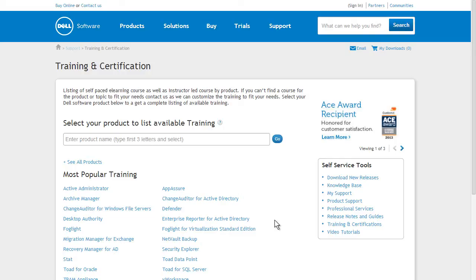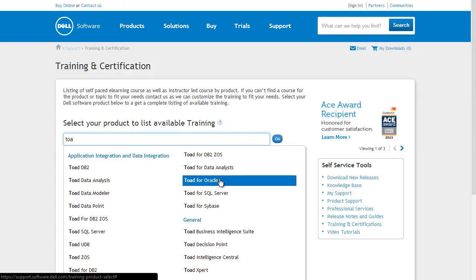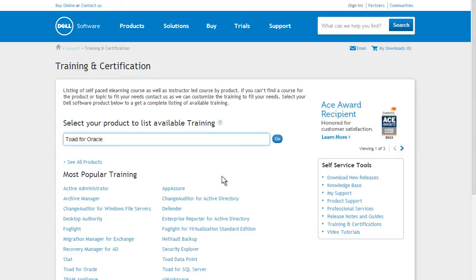There are two ways to find relevant information by product. The first is to type the first three letters of a product name into the search dialog box. Let the Intelligent Search Function's Type Ahead feature suggest products, select a product from the list, and click the Go button.